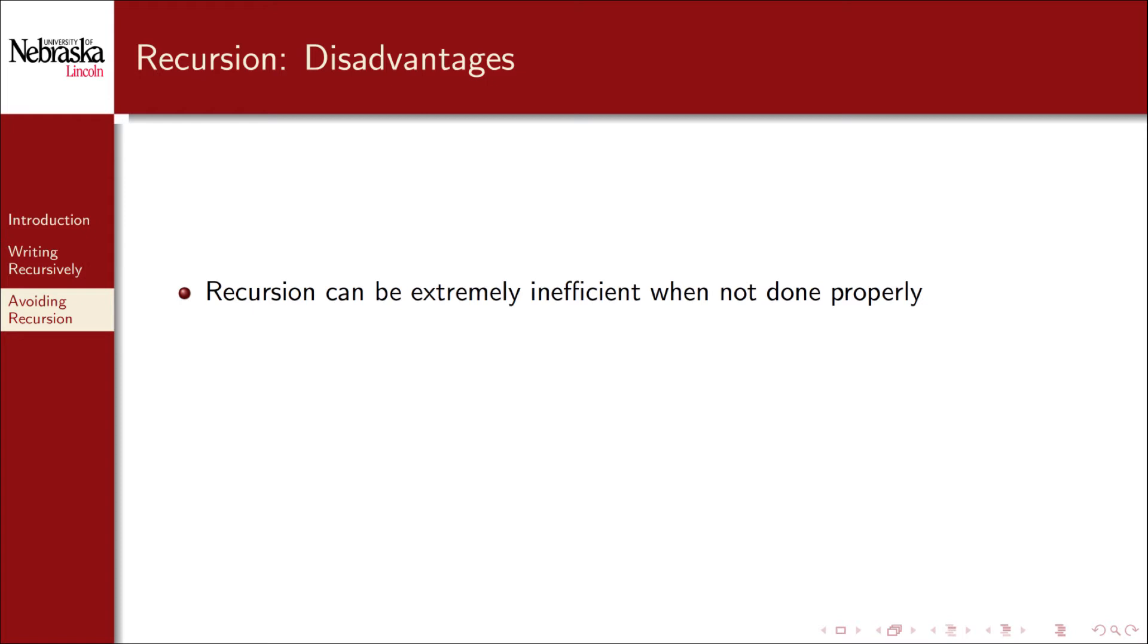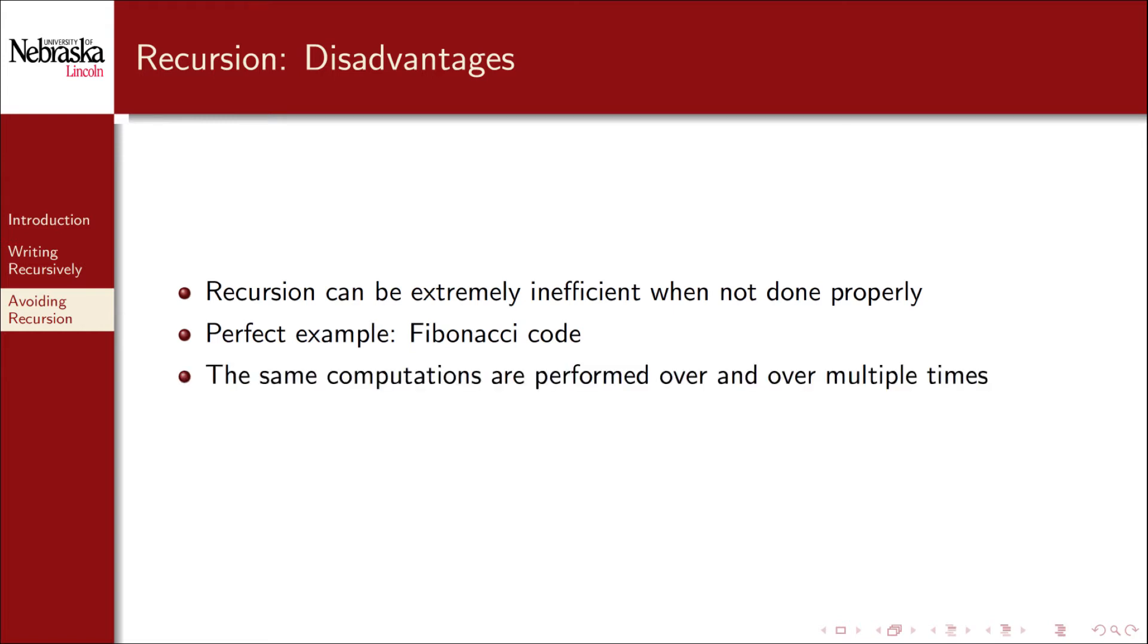Another potential problem with recursion is that it can be extremely inefficient when not done properly. Again, we turn to the Fibonacci code that we wrote before. This is a perfect bad example, not only because it's a toy problem, but it highlights its inefficiency. The same computations were performed over and over and over again.